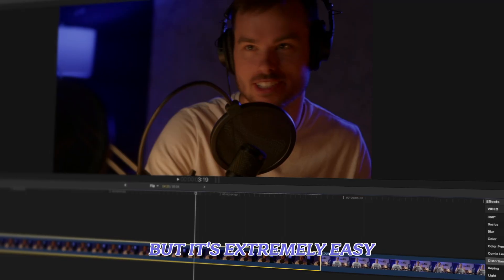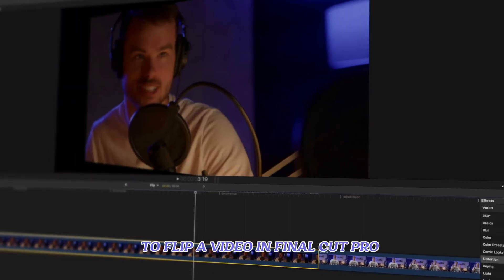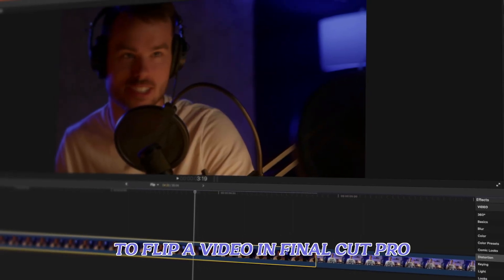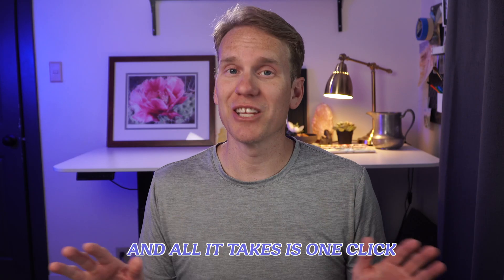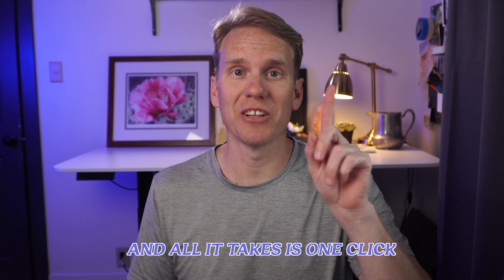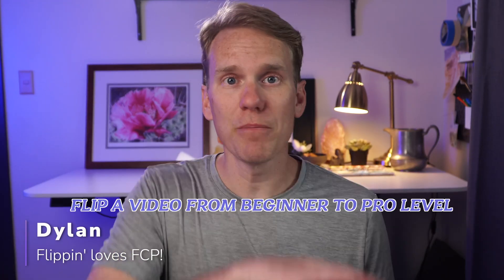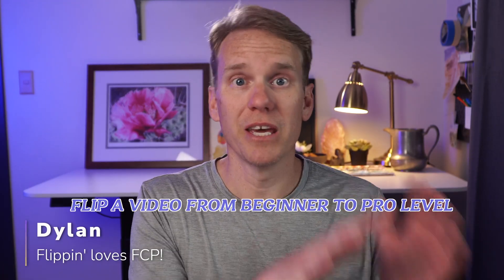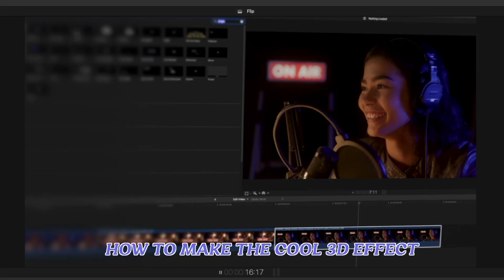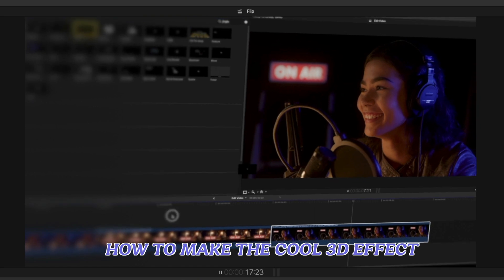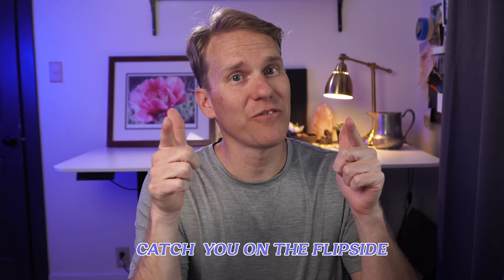Don't flip out, but it's extremely easy to flip a video in Final Cut Pro and all it takes is one click. I'll share seven techniques to flip a video from beginner to pro level, and at the end I'll show you how to make this cool 3D effect. Catch you on the flip side!